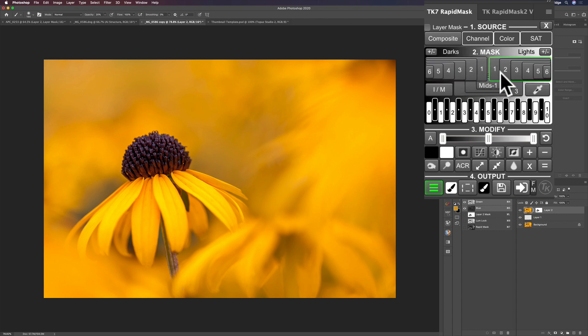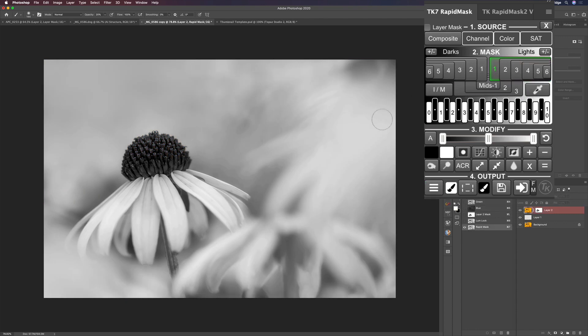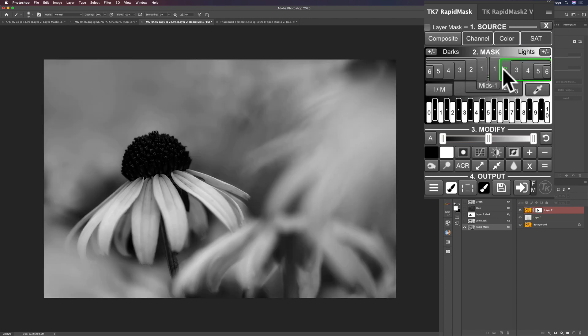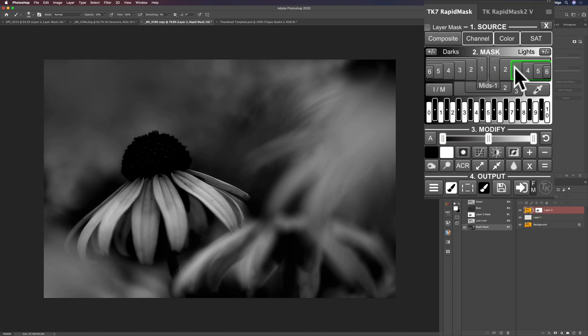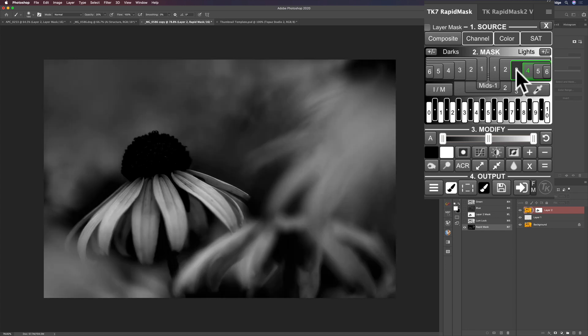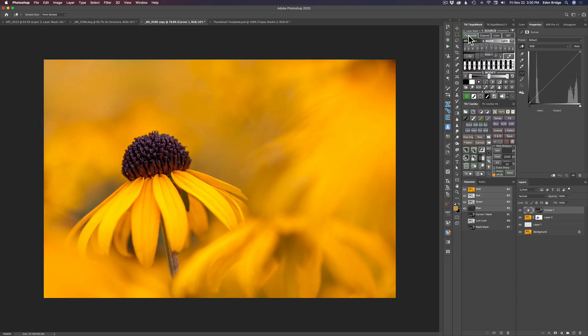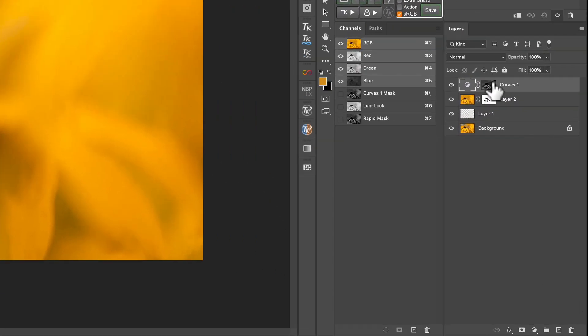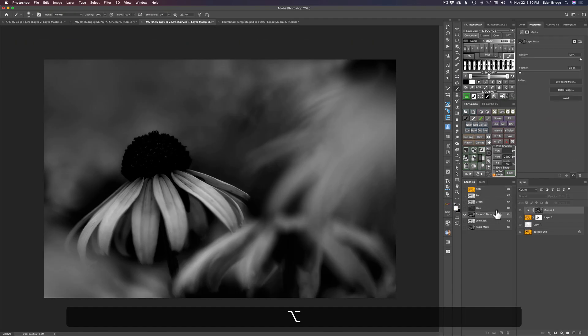I'm going to come up here to my TK7 Rapid Mask panel. These are my light tones here and these are my dark tones. I'm going to try to isolate these tones in here, these lighter tones. I'm going to click on one and examine these. That's too broad of a selection. Let's go to three, I think three is looking good. I'm going to come right here to this icon and click curves to put it on a curves adjustment. It puts that mask right there.